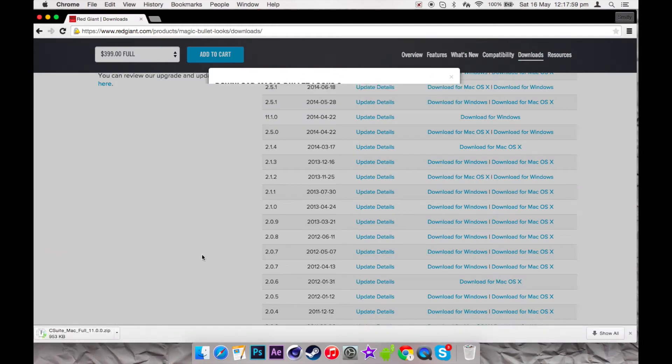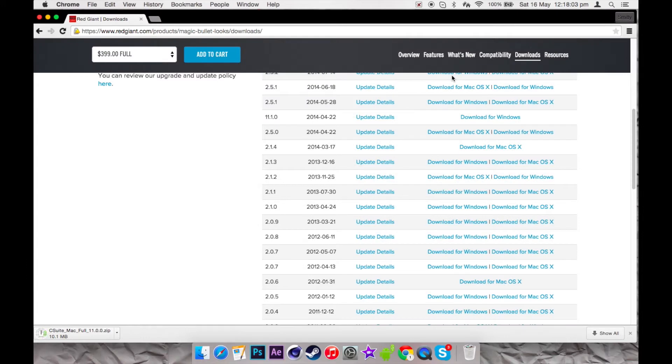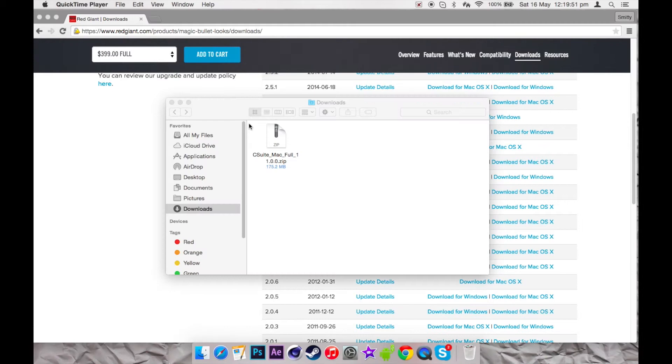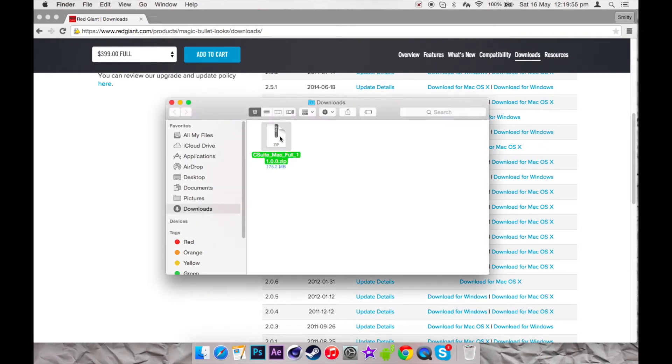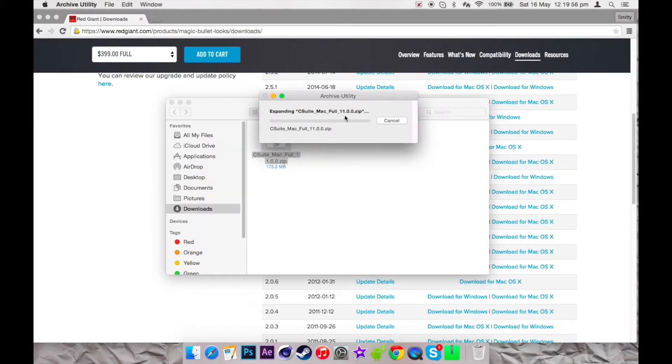As you can see, it's downloading. It shouldn't take long, but I'm just going to pause the video from here and then continue once it's done. Alright, I'm back. Now that the download's done, you're going to have a zip file. Once you've got the zip file, you're going to want to open it up.